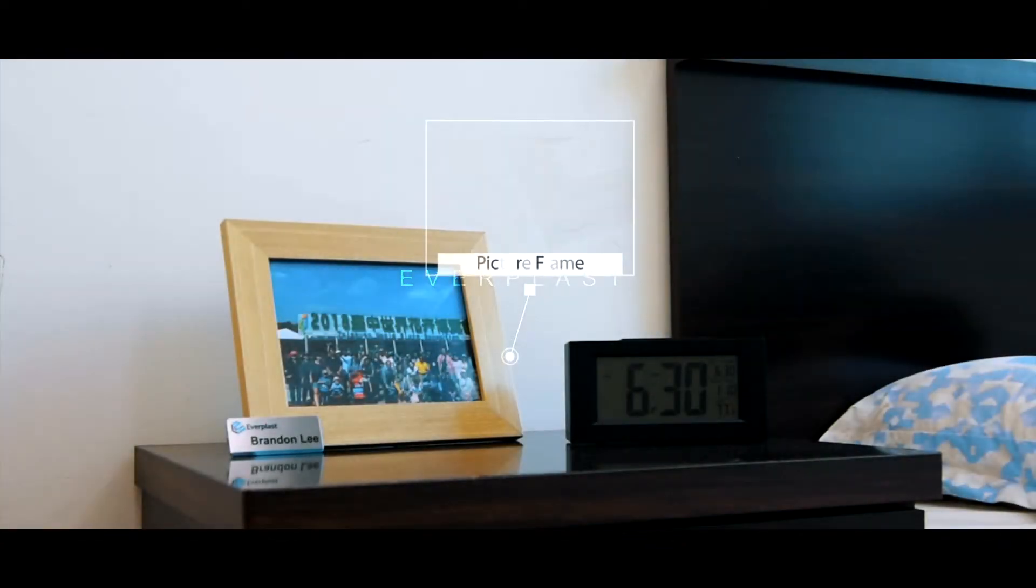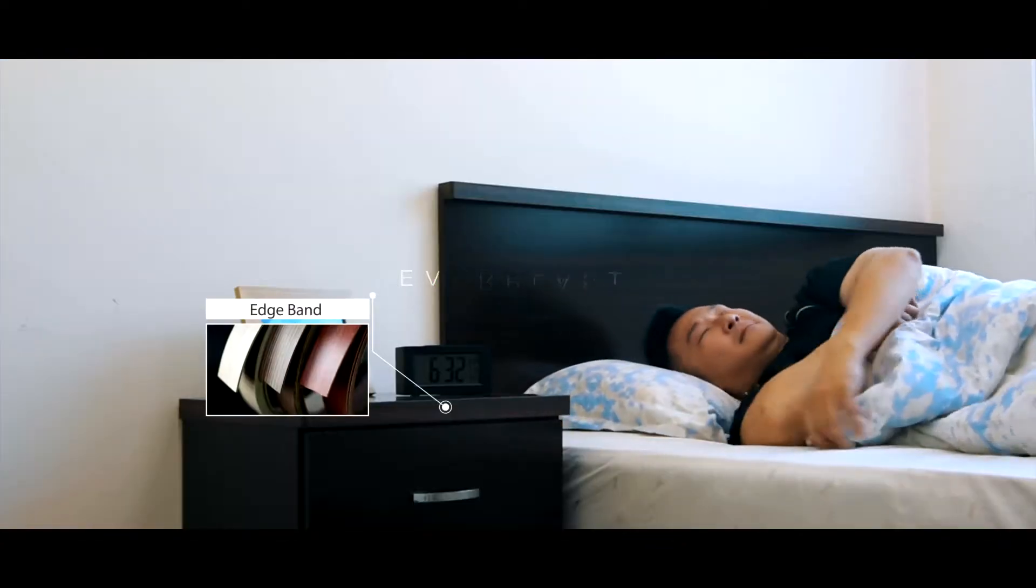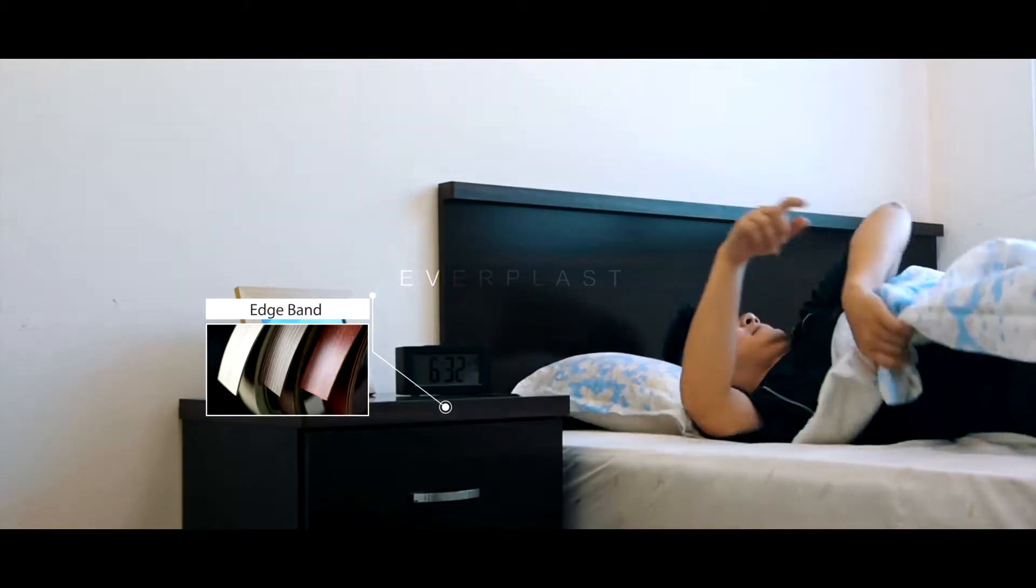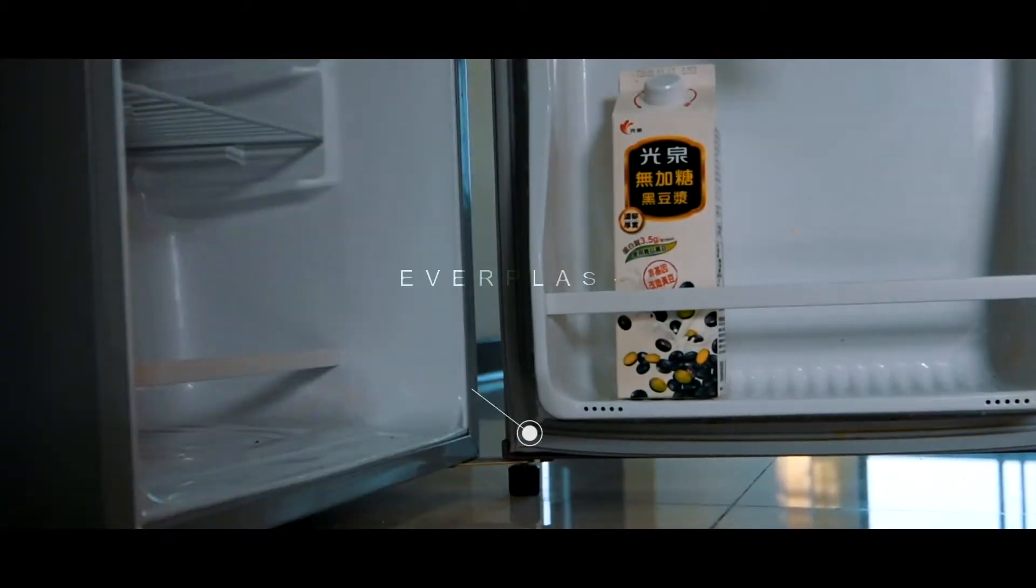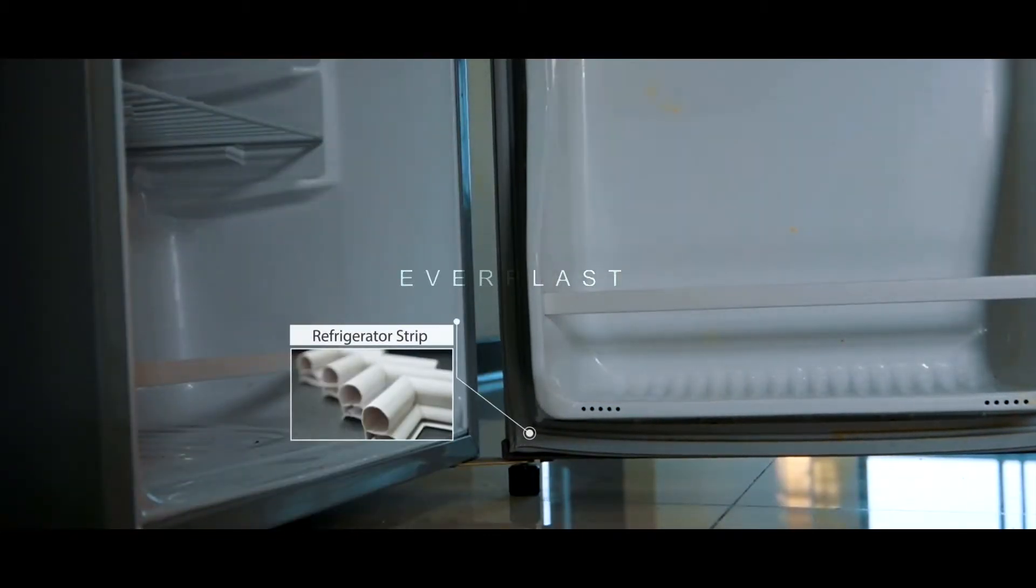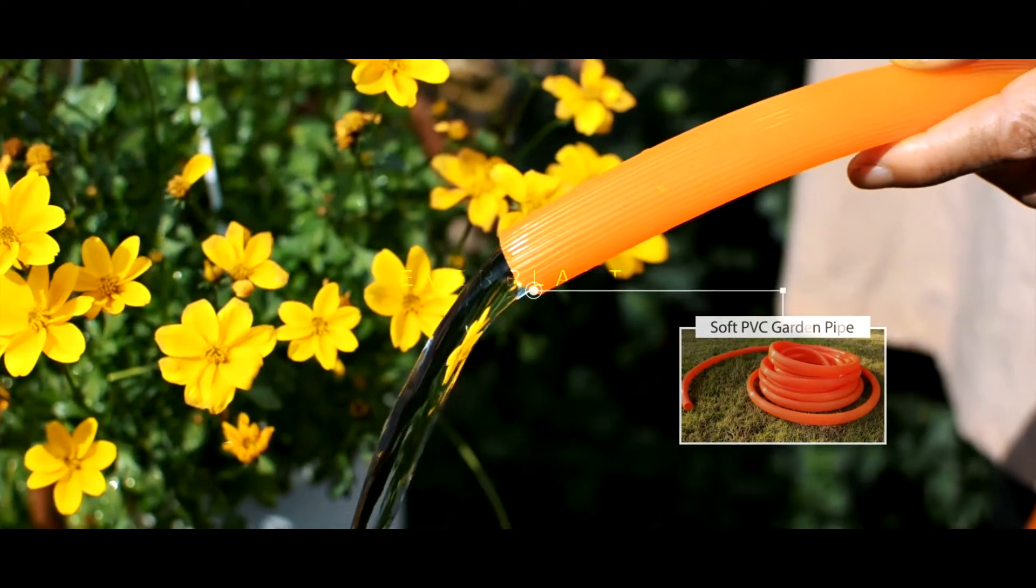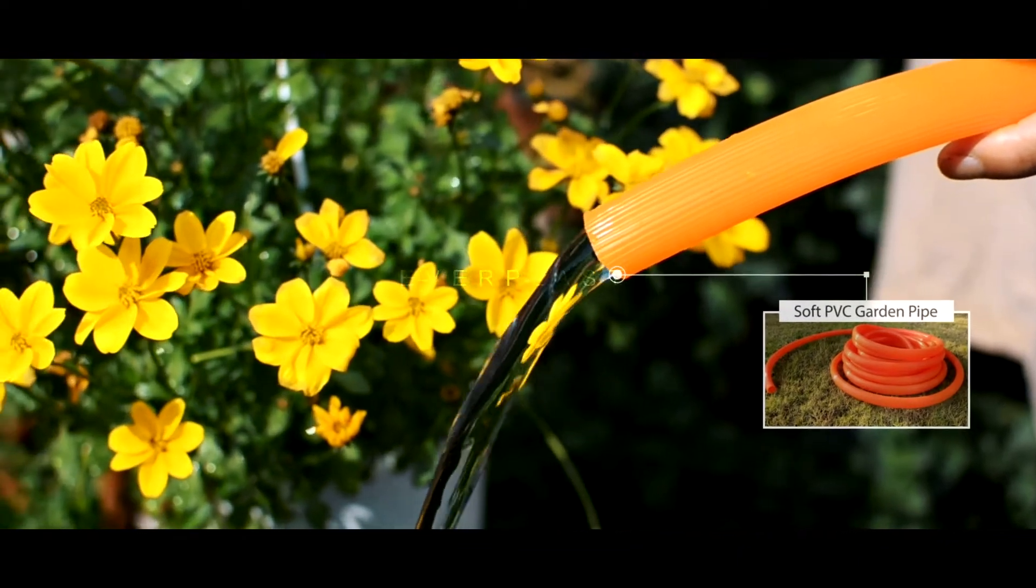Based on the indispensability of PVC compounding in everyday life, Everplast rolled out five types of machines with an output of 100 to 1,500 kg per hour.